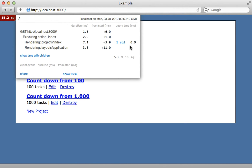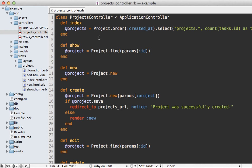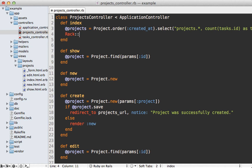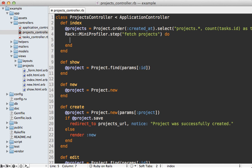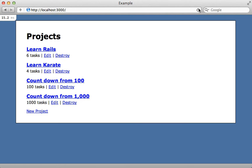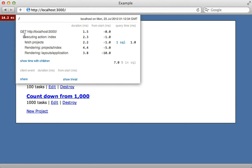Mini_profiler gives us a method for measuring specific code, such as fetching these project records. To do so, call Rack::MiniProfiler.step, provide a description such as 'fetch projects', and pass a block. The time it takes to process that block will show up in the report. We can force the loading of the projects by calling projects.all since right now they're lazy-loaded in the view. Reloading the page and checking the details, 'fetch projects' shows up and tells us how long it took to execute that block — really handy for measuring something specific.